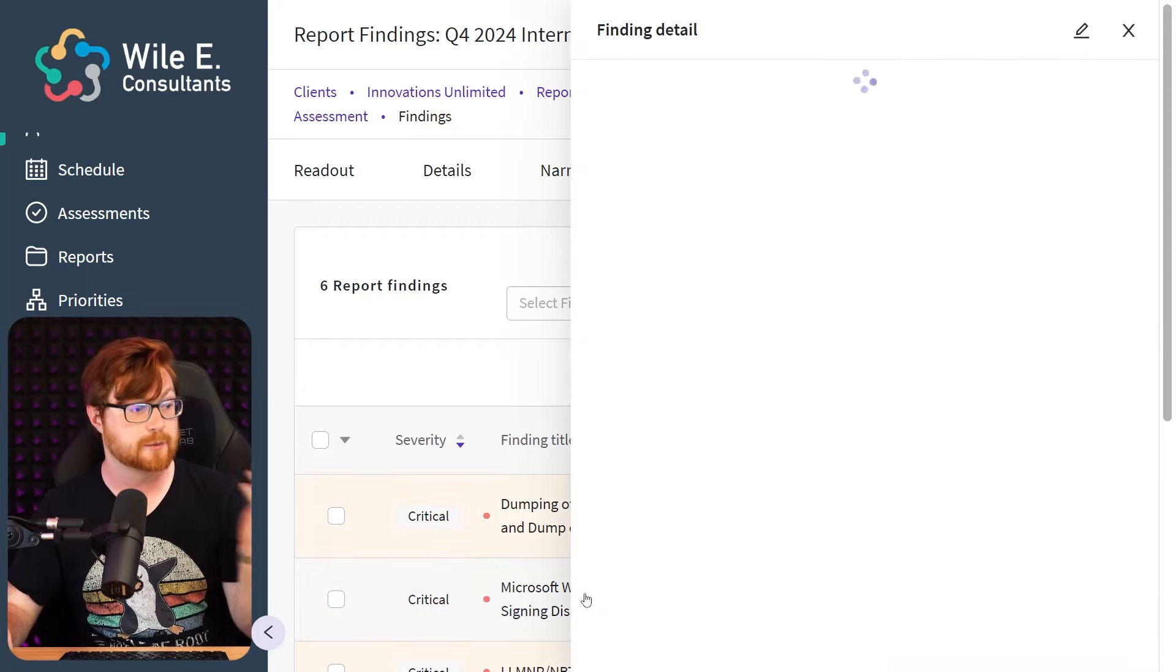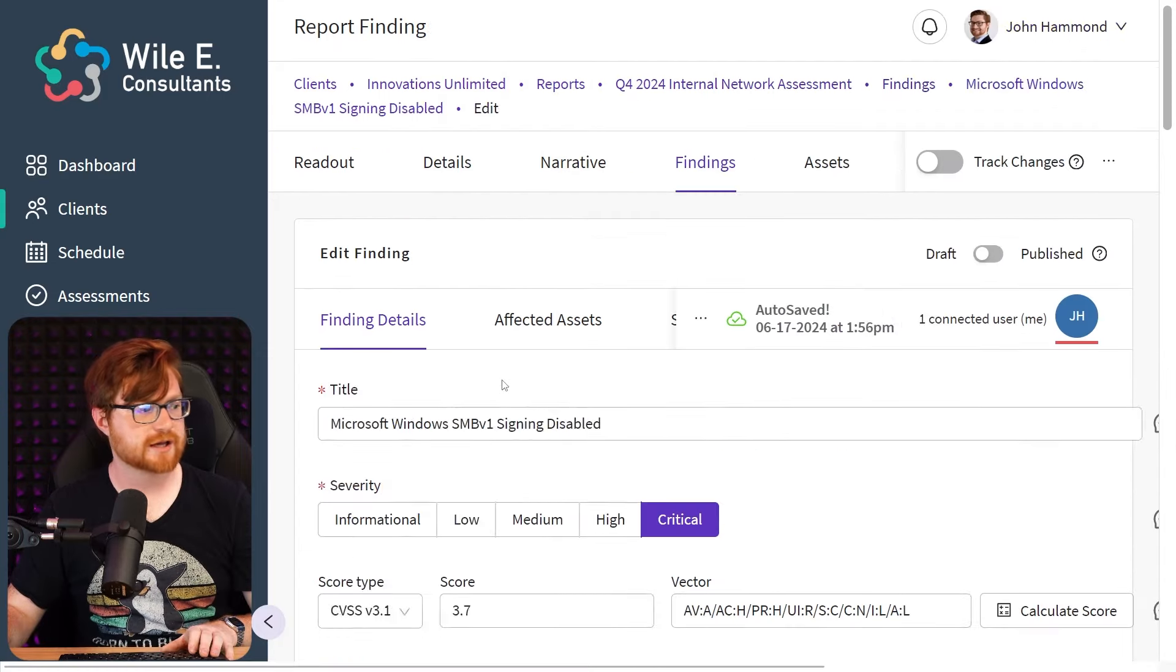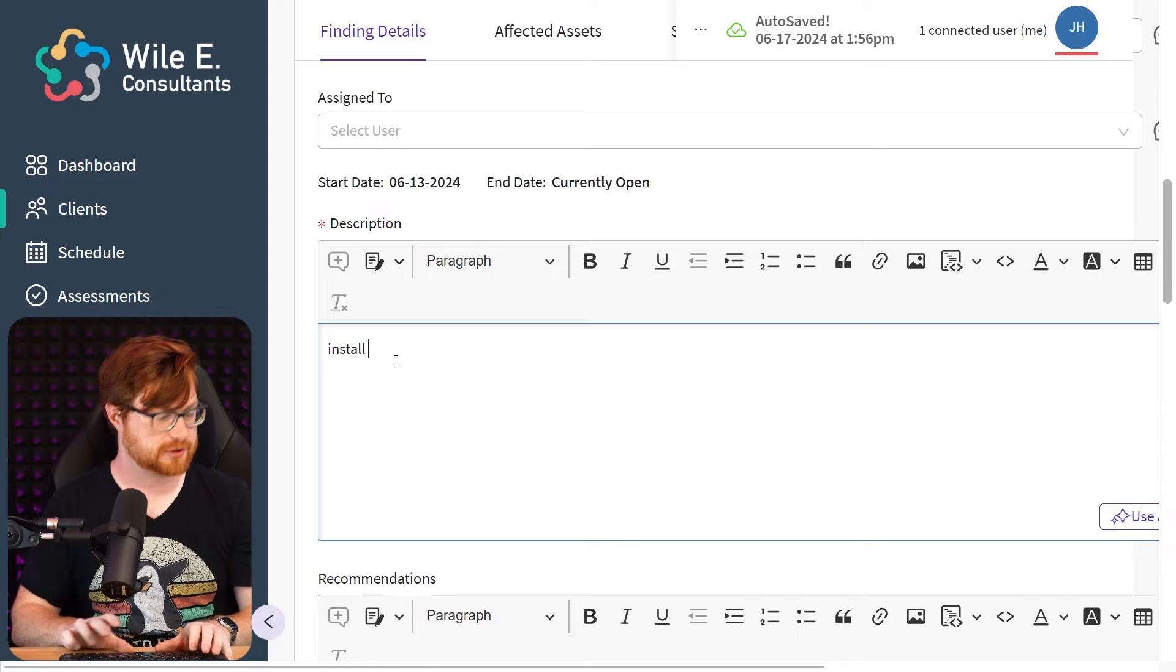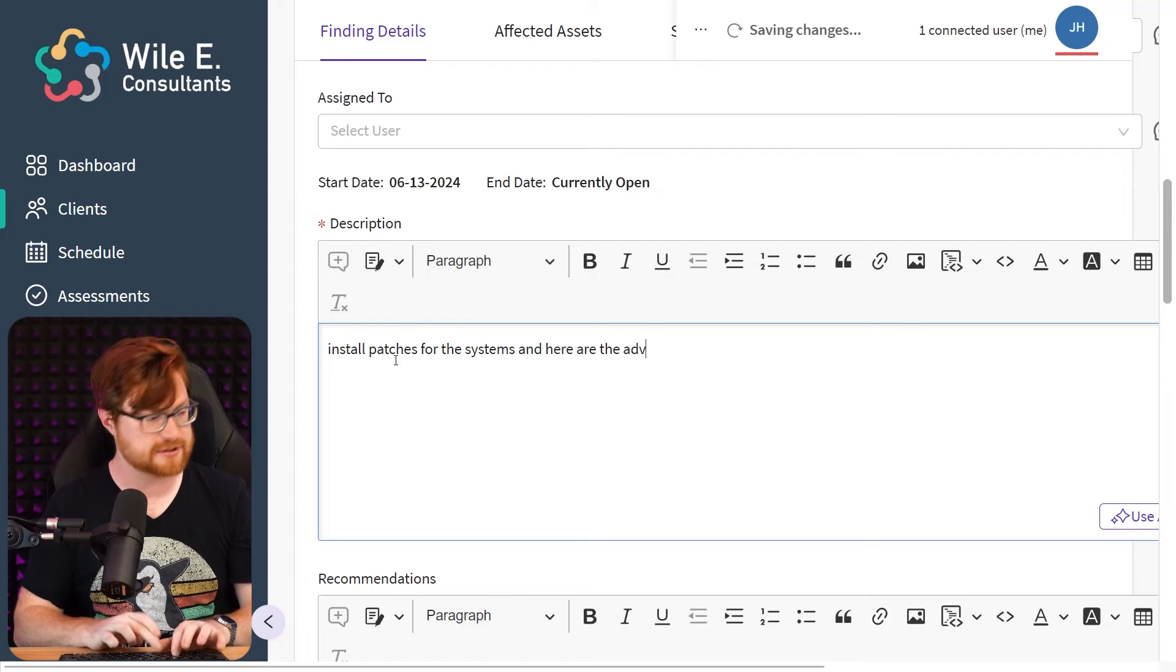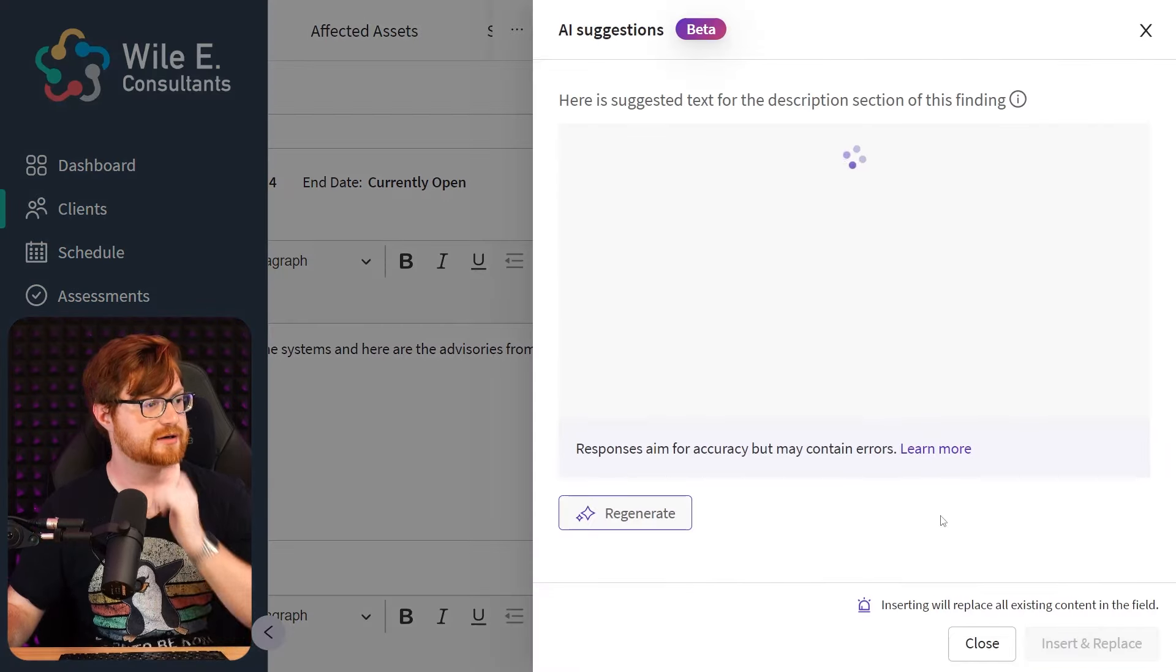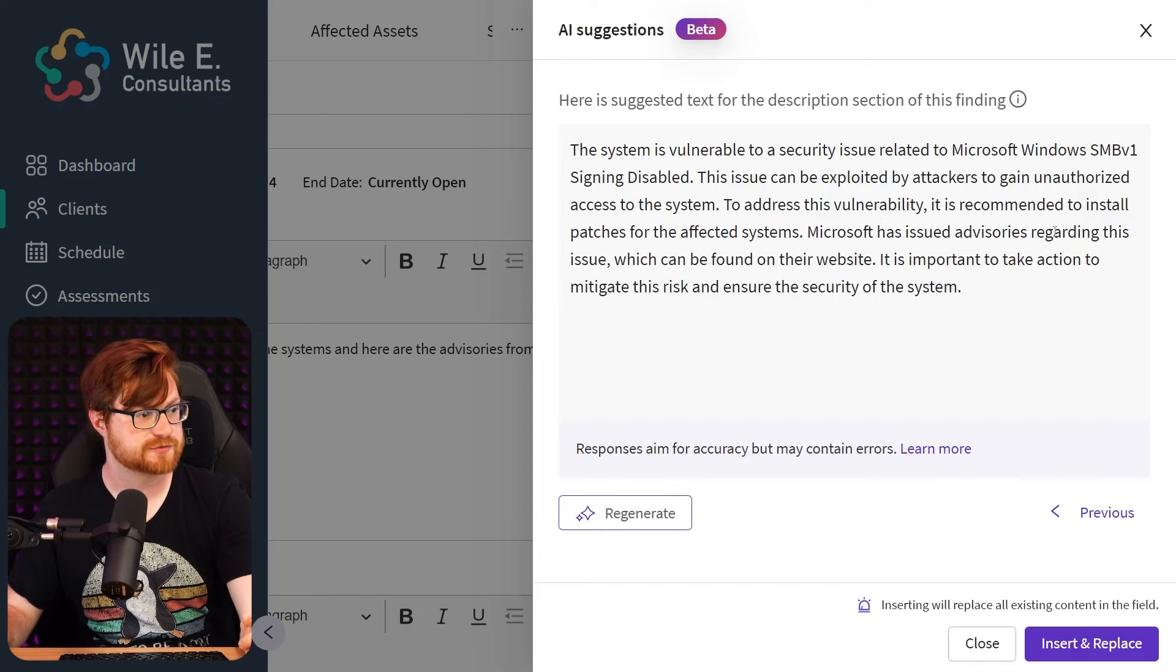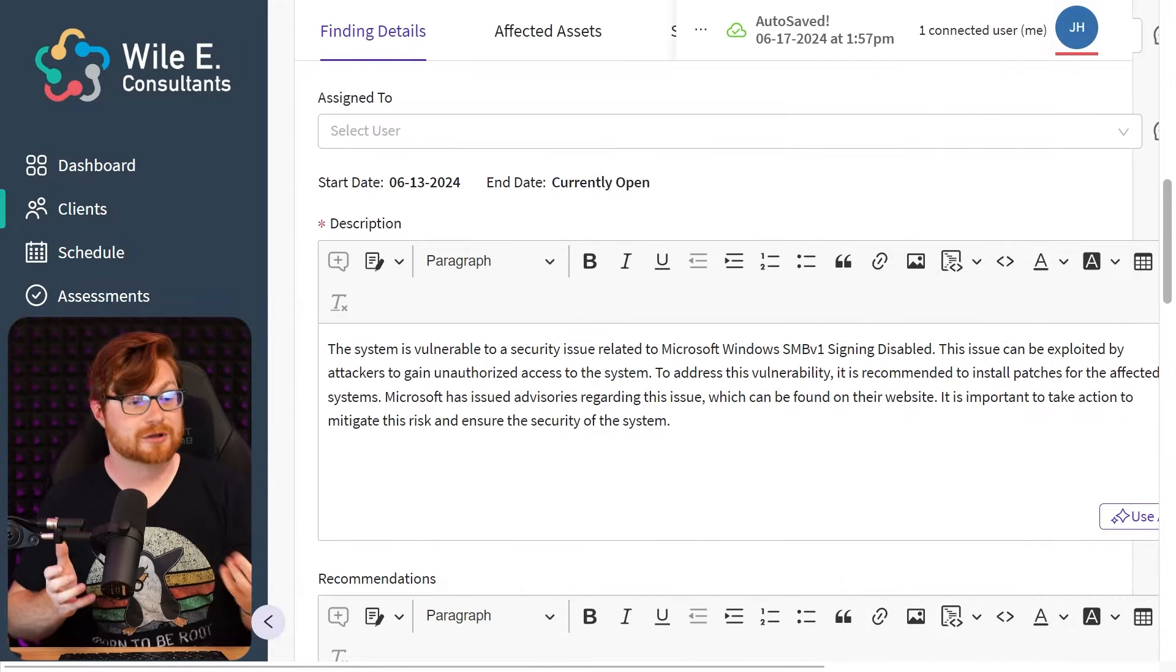With that just generated for us, PlexTrack has auto-saved this, and we could keep cruising. Maybe go back to our findings, hey, clean this up for some others if they're missing a description. The dumping of NTDS contents and domain hashes, I think it was a good example of like, okay, starting from nothing, and then building out general recommendations and descriptions. But let's say we chose another one. Hey, Microsoft Windows SMB v1, signing is disabled. Let's say we edit this. Let's see if we can tweak and tune that one by giving it a little bit more of, hey, something to start with, like, hey, simple install patches for the systems. And here, oh, typo, here are the advisories from Microsoft. Can AI just figure that out and put it in there? The system is vulnerable to a security issue related to Microsoft Windows SMB v1, signing disabled. To address this vulnerability, it's recommended to install patches for the infected systems. Microsoft has issued advisories regarding this issue, which can be found on their website. Well, I would have loved for the links, but I can go track that down and we'll work together, AI.